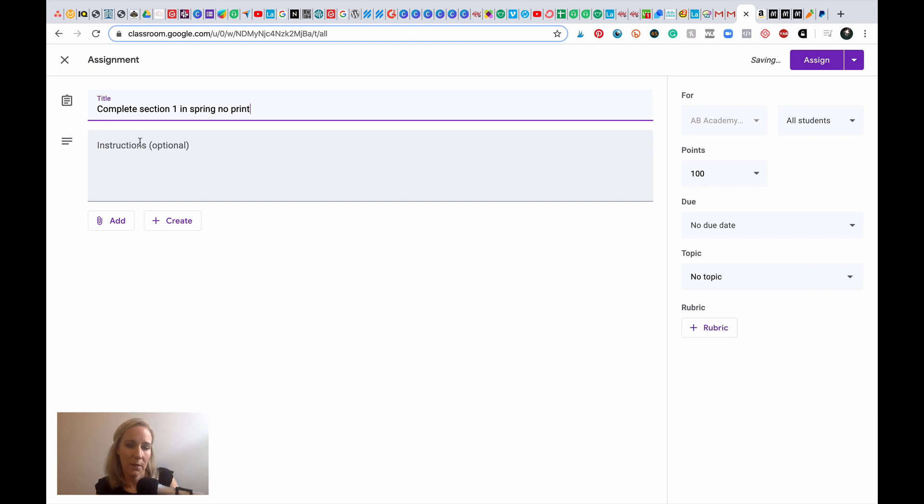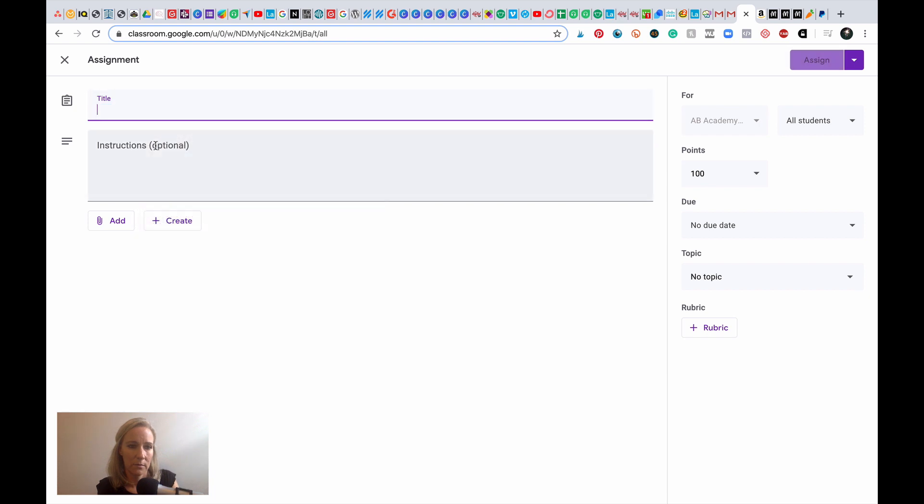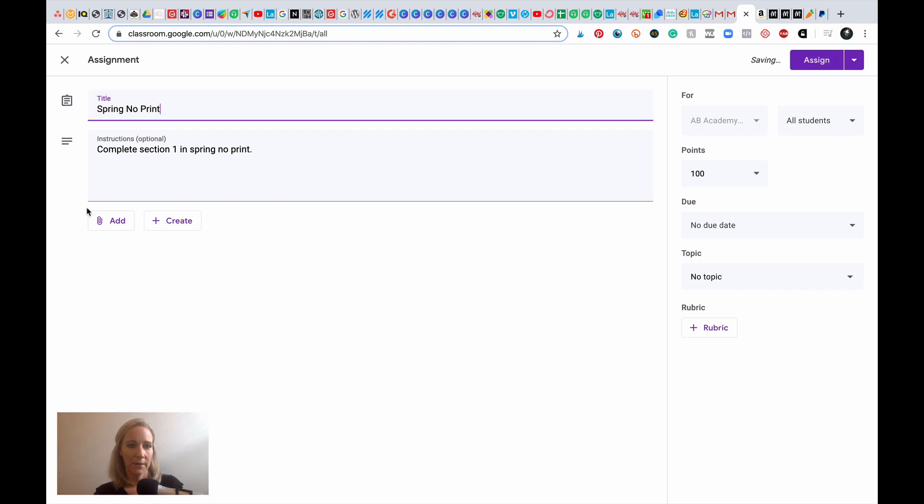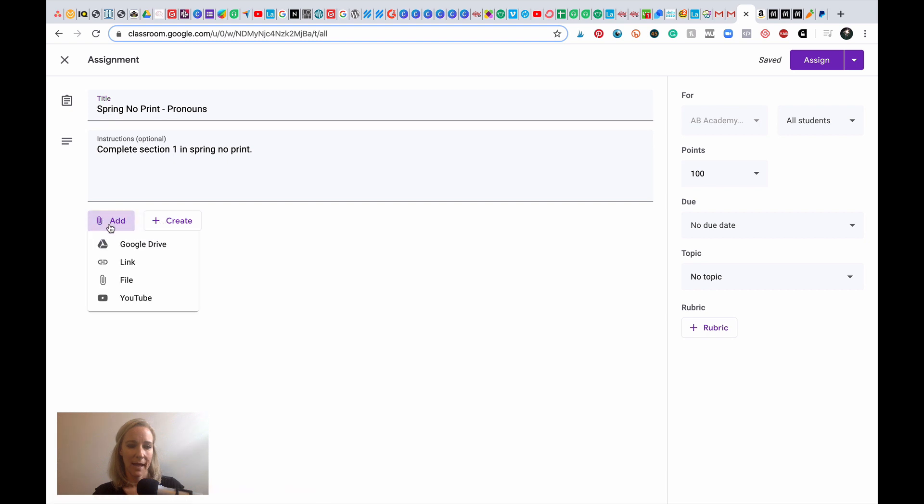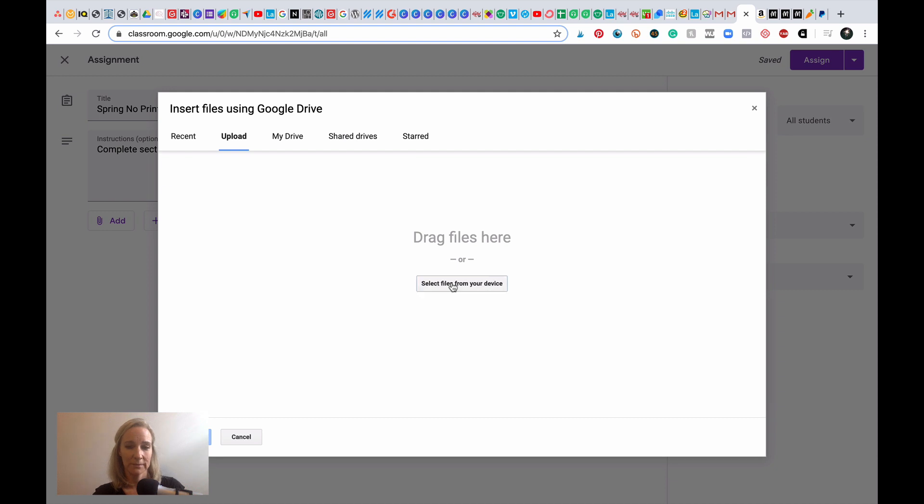Oh, I'm sorry, I put that in the wrong place. Let's try that again. Okay, so I have this open here and I just put in the title and the instructions, and we're going to add just like we looked at in the Stream—you can do YouTube, file, link, Google Drive. So I'm going to do a file, and then you can go and access your Drive here or you can select an item from your device, which is what I'm going to do.